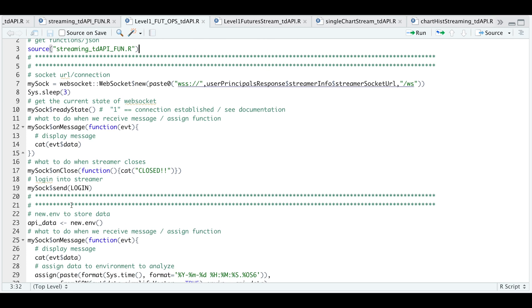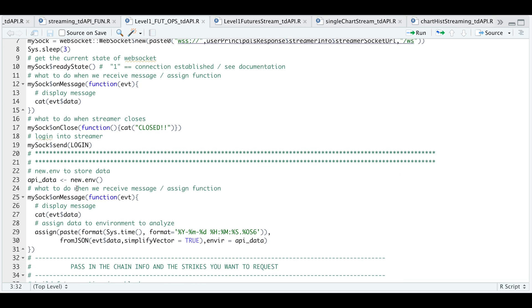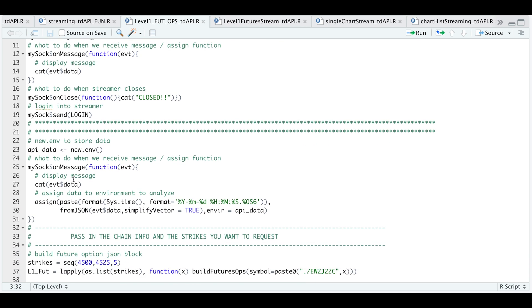I'm going to create a new environment to send all these messages to. I'm going to replace my on message block to not only print out the message in the console, but to assign all the messages we receive into this API data environment.